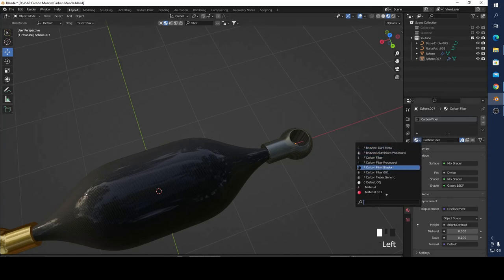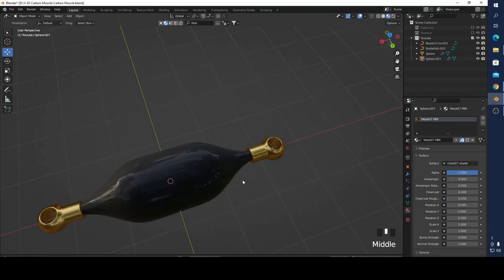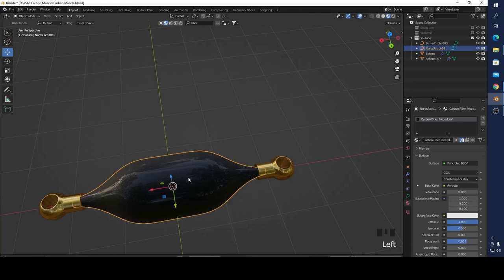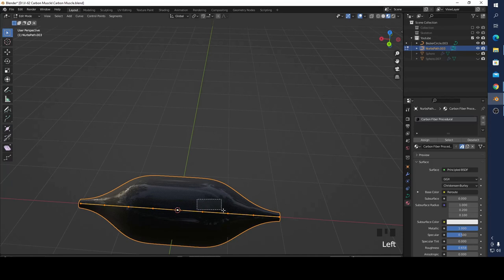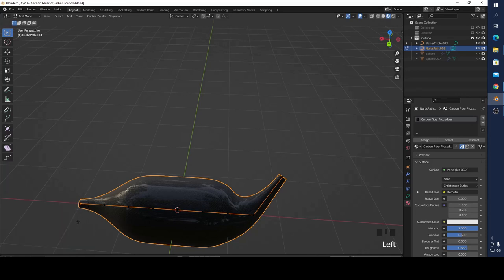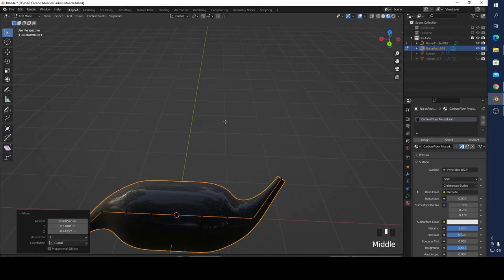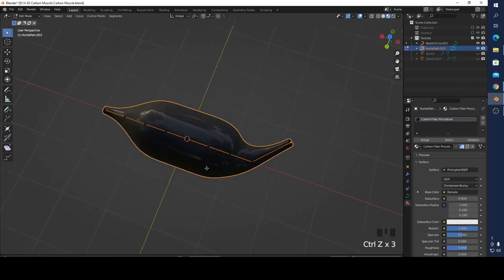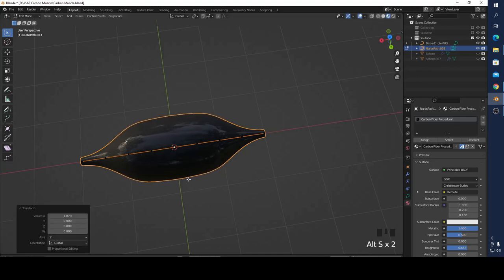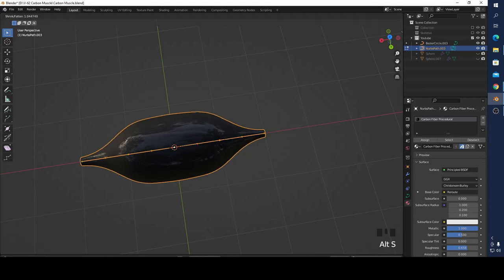That's all I want to show you. The reason I use a curve is because I can modify it very easily and move it to different places to adjust it. The only trick is that you can't scale it with just S — you have to use Alt+S. That's all. Press A, then Alt+S and you can make it a small muscle or a big muscle.